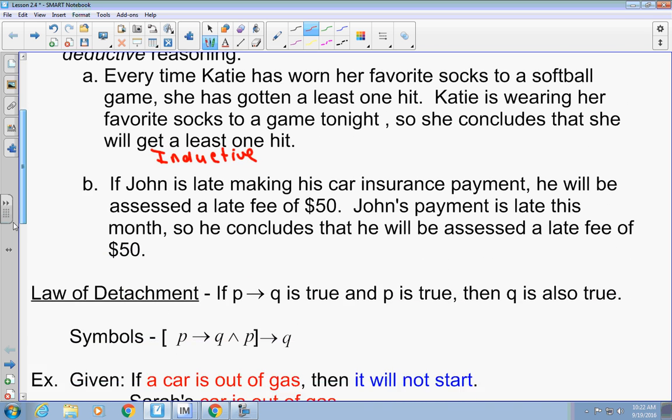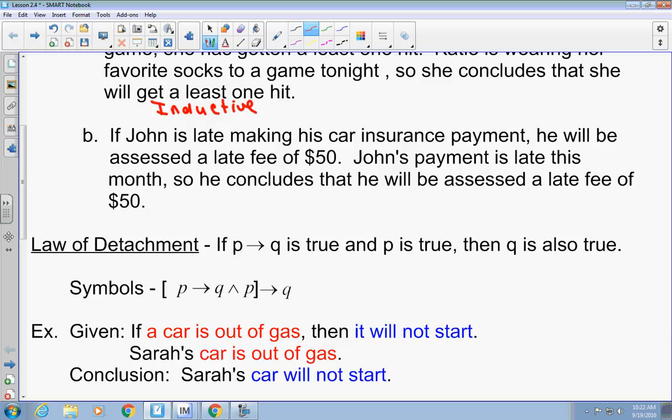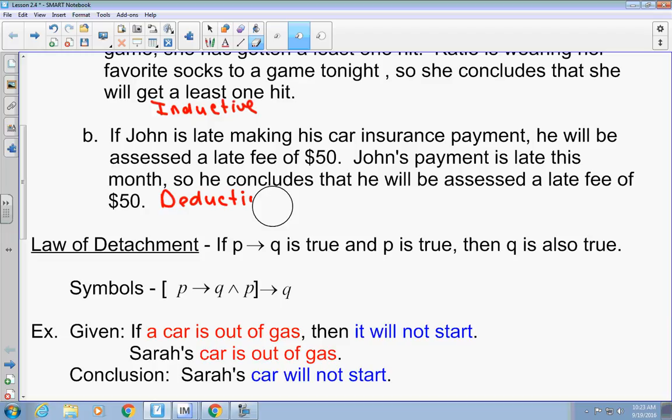Here's another one. If John is late making his car payment, he will be assessed a late fee of $50. John's payment is late this month, so he concludes he will be assessed a late fee of $50. That would be deductive, because there's a rule that says if you're late, you can be charged the late fee. He was late, so he is charged a late fee. That's deductive.